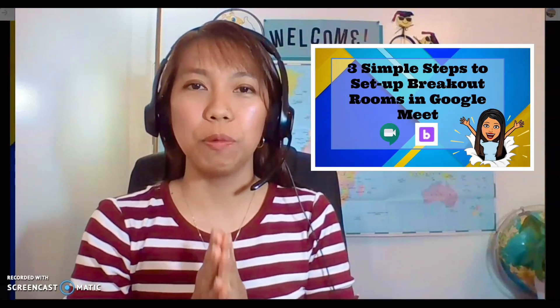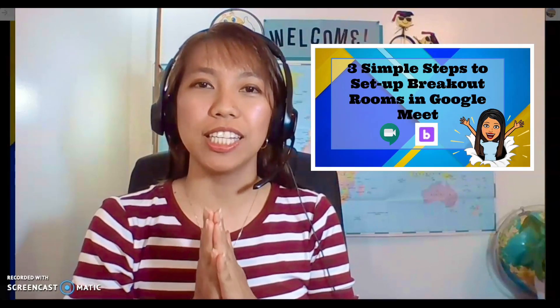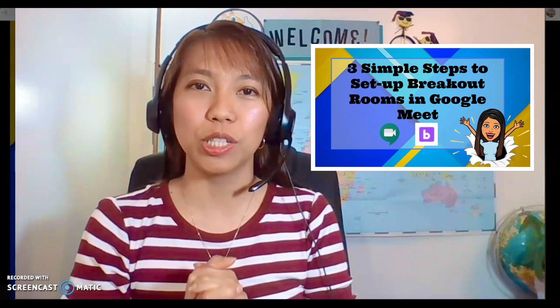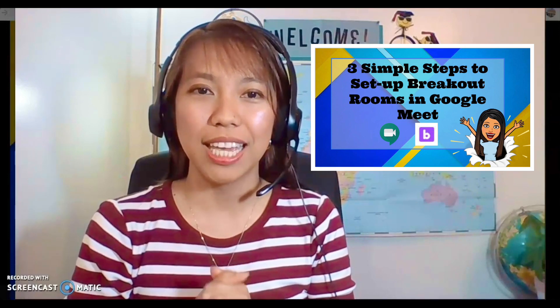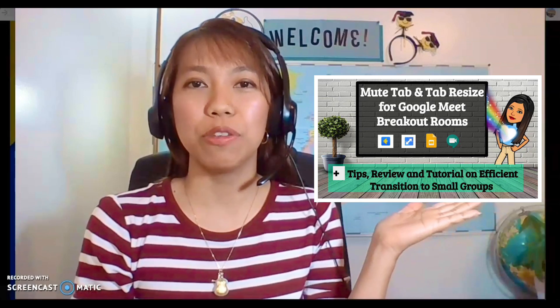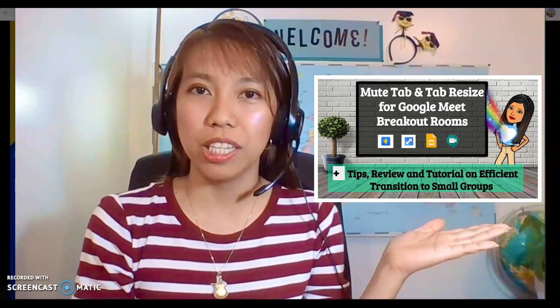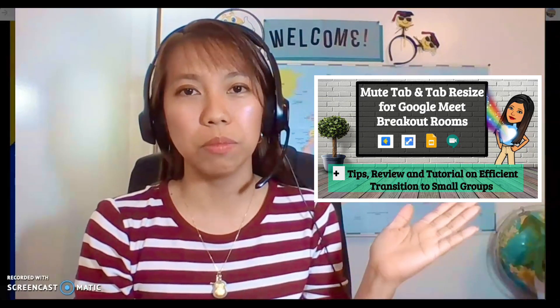Hello, my name is Teacher Bell and welcome to another tips review and tutorial. Today we will be discussing the newest extension — the Google Meet Breakout Rooms extension. I have a previous video tutorial on how you can manually create your breakout rooms in Google Meet.